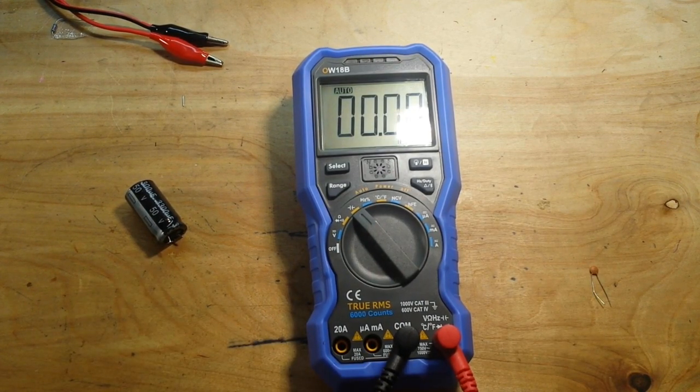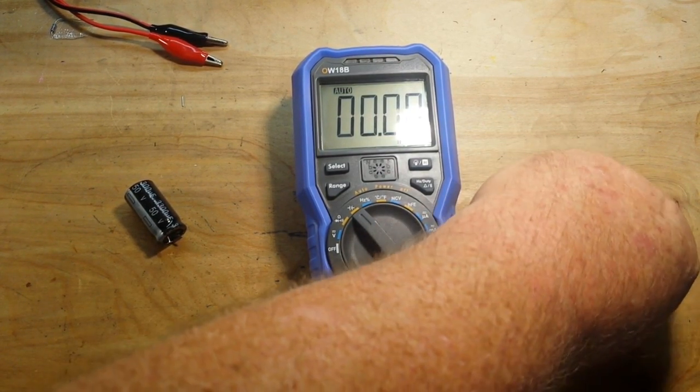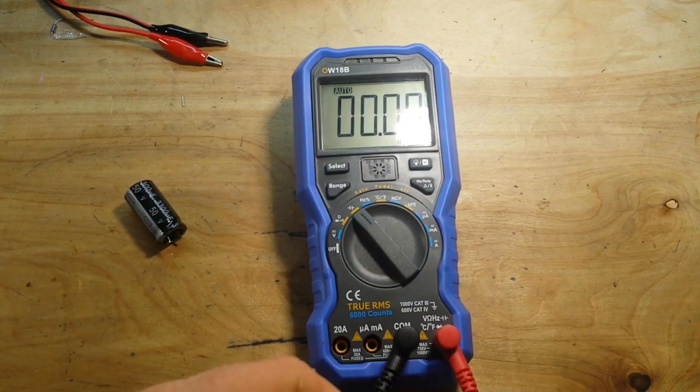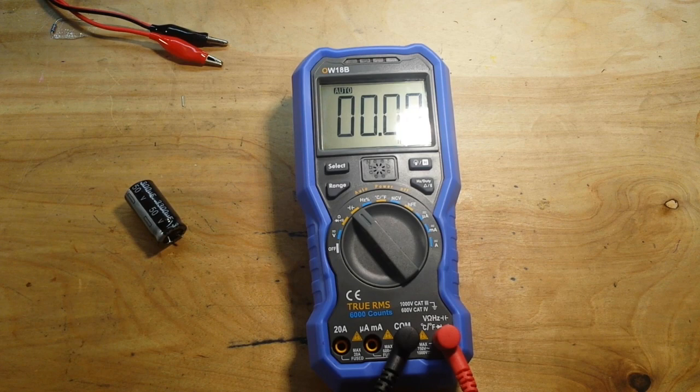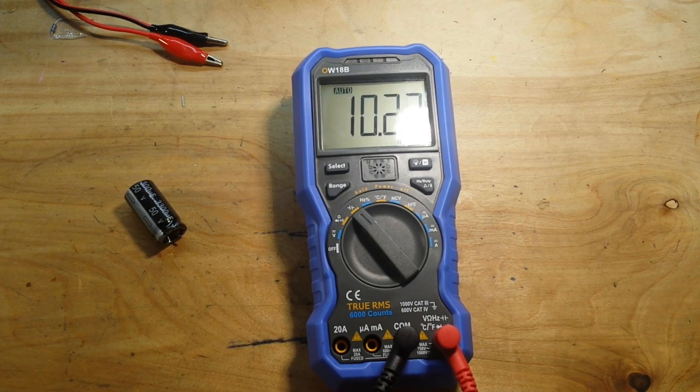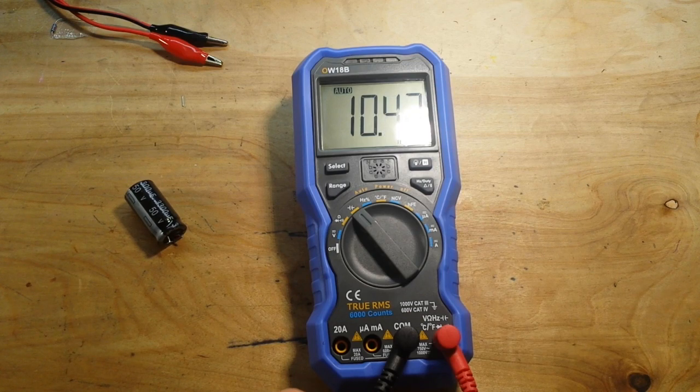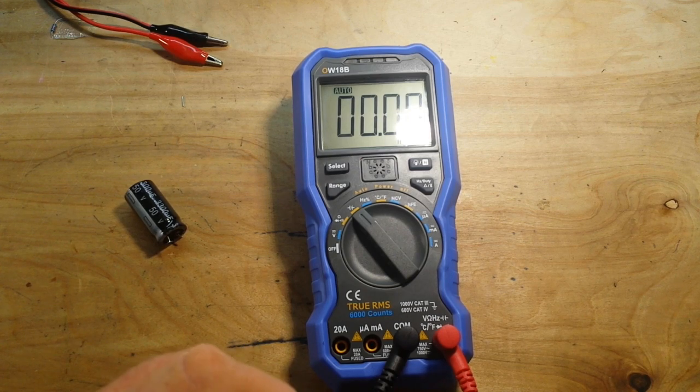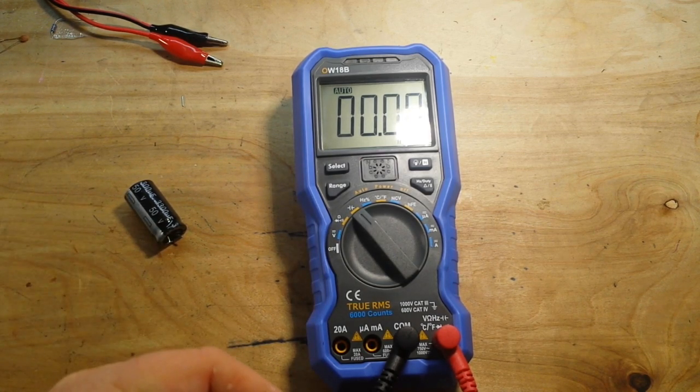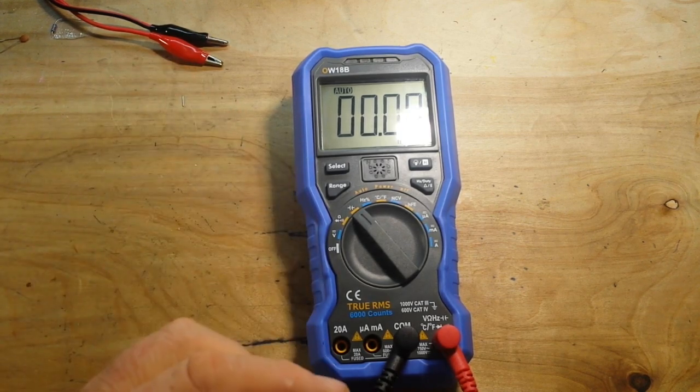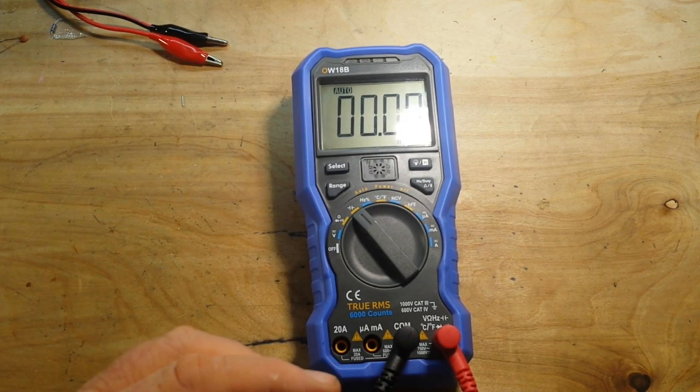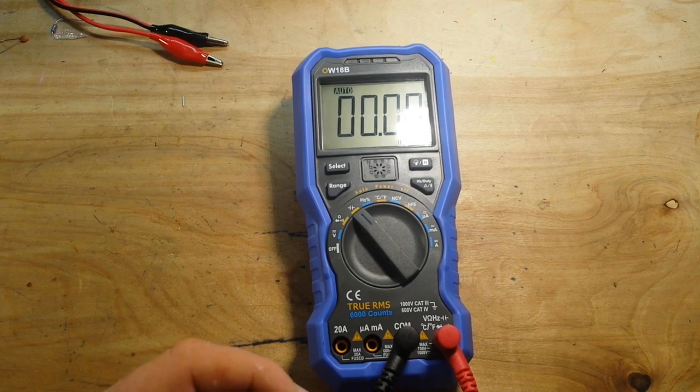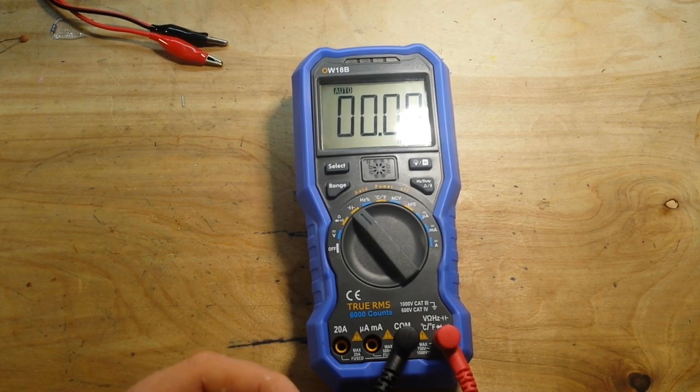Okay, next we're going to check capacitance. We'll check both small and large. Let's start off with a little one, a little 10 nanofarad. 10.2, 10.3, 10.4. Now it's charging up. But it's close enough for us.